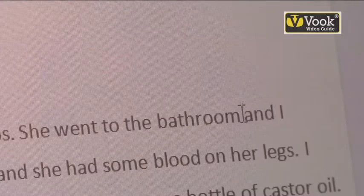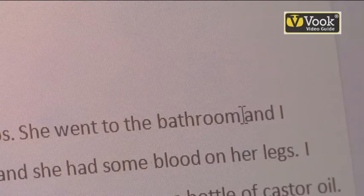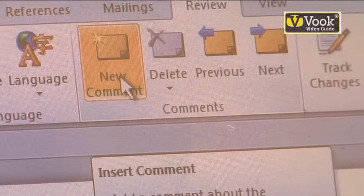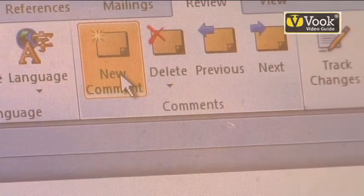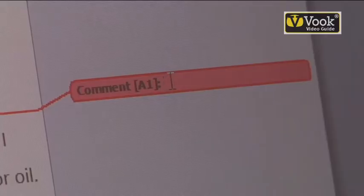Now up here it says 'she went to the bathroom.' It's not the bathroom anymore — now it's the bedroom. I'm going to go back to New Comment, left click, and once again this is going to give me the opportunity to type in the changes.